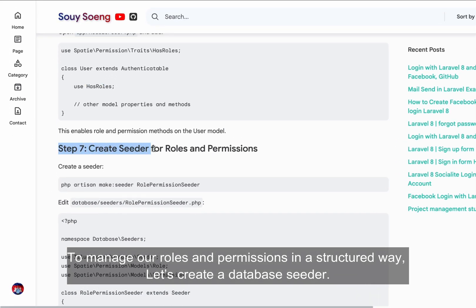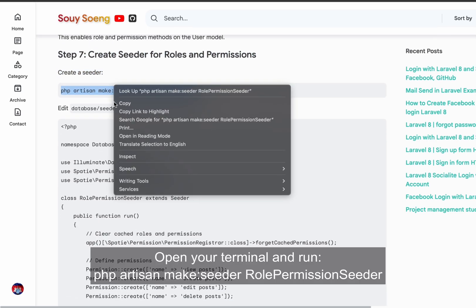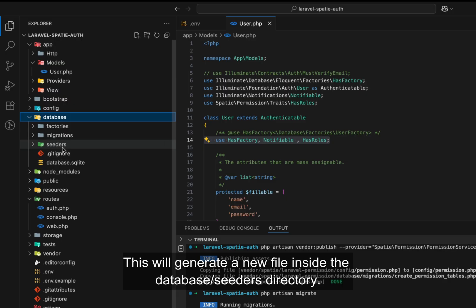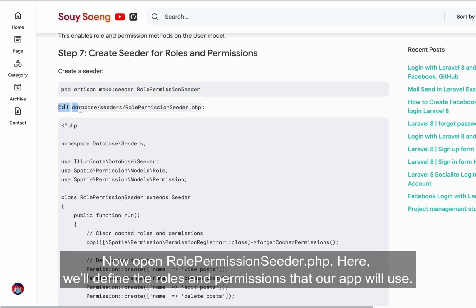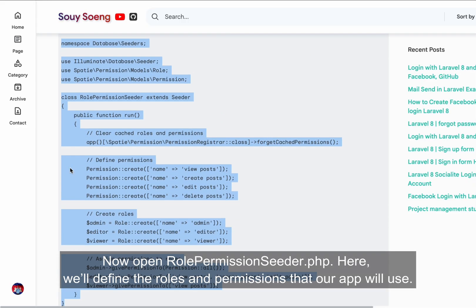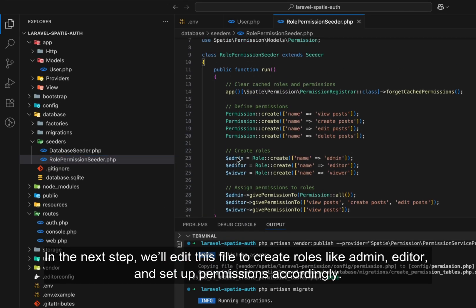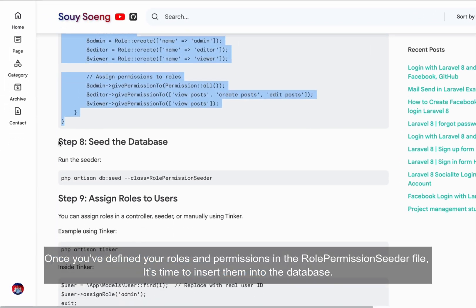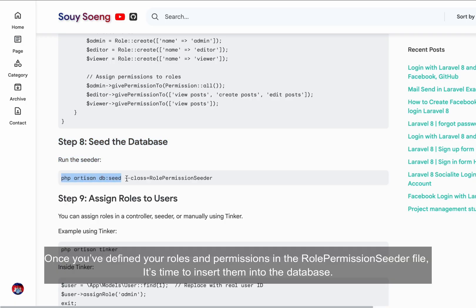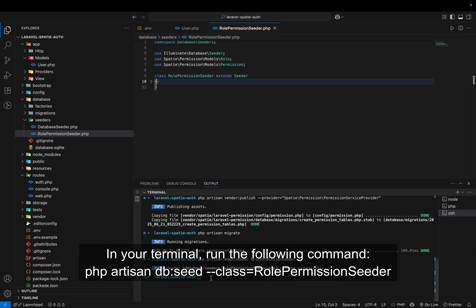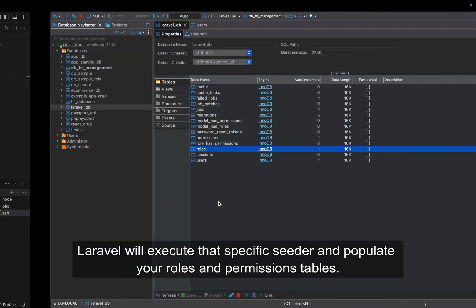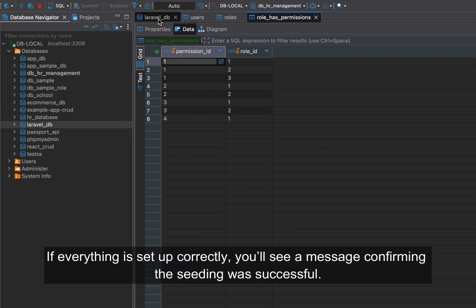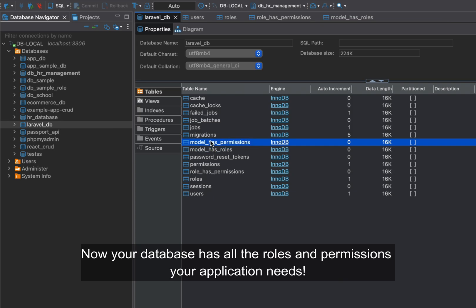To manage our roles and permissions in a structured way, let's create a database seeder. Run: php artisan make:seeder RolePermissionSeeder. This will generate a new file inside the database/seeders directory. Open RolePermissionSeeder.php — here we'll define the roles and permissions that our app will use, such as admin, editor, and corresponding permissions. Once you've defined your roles and permissions in the seeder file, run: php artisan db:seed --class=RolePermissionSeeder. Laravel will execute that seeder and populate your roles and permissions tables. You'll see a message confirming the seeding was successful.